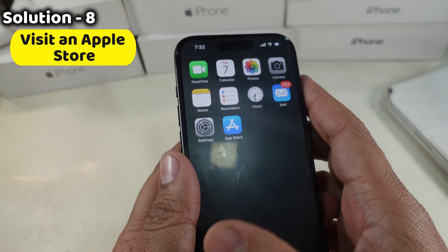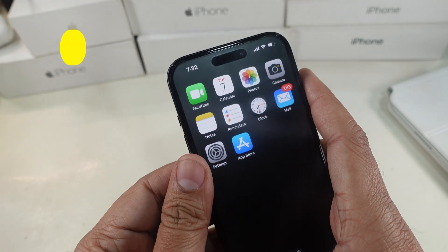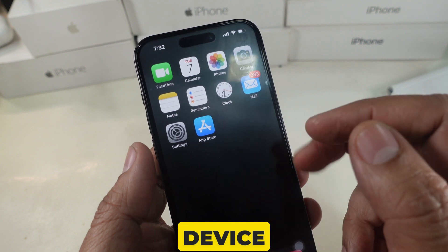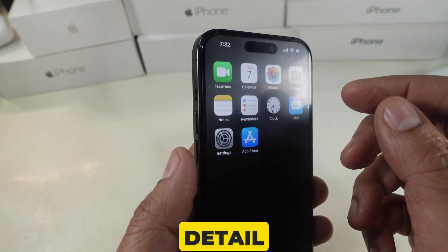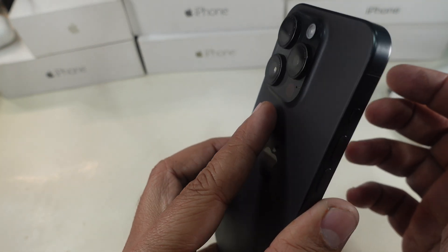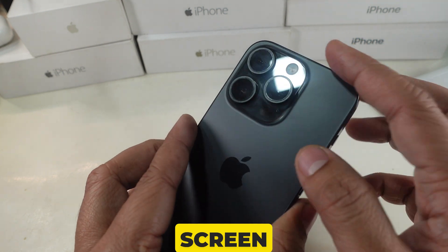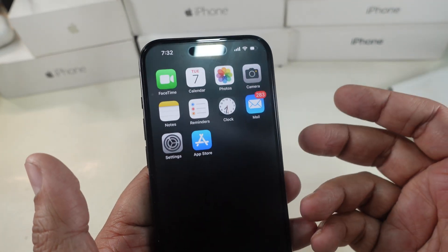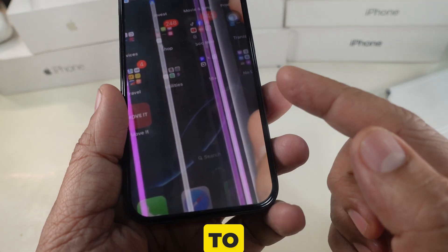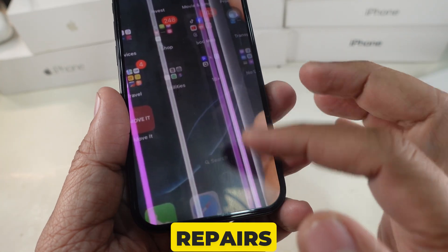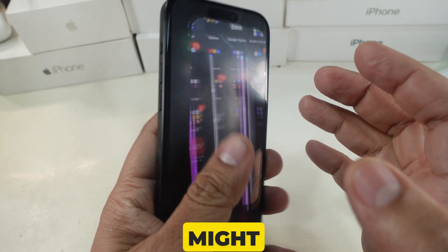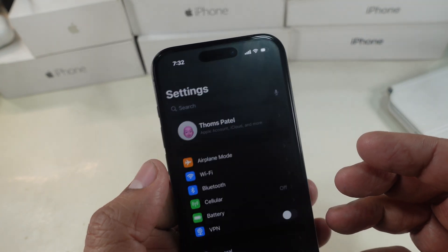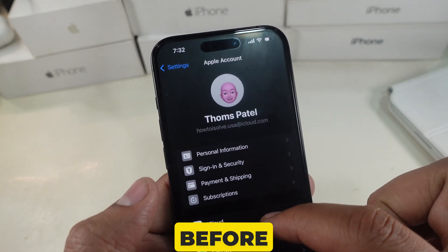Solution 8 is to visit an Apple Store. Make a Genius Bar appointment via the Apple Support app or website, and bring your device and explain the issue in detail. Apple technicians can inspect the screen and recommend repair or replacement options. If the glitch lines occur due to physical damage or exposure to extreme conditions, repairs may be needed and warranty coverage might depend on the nature of the damage.